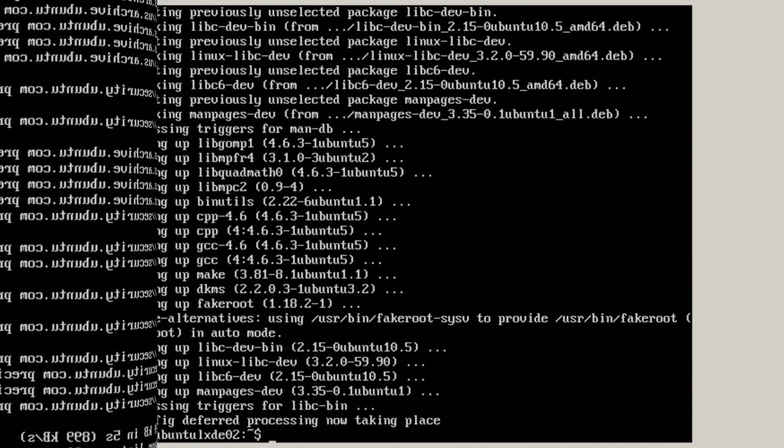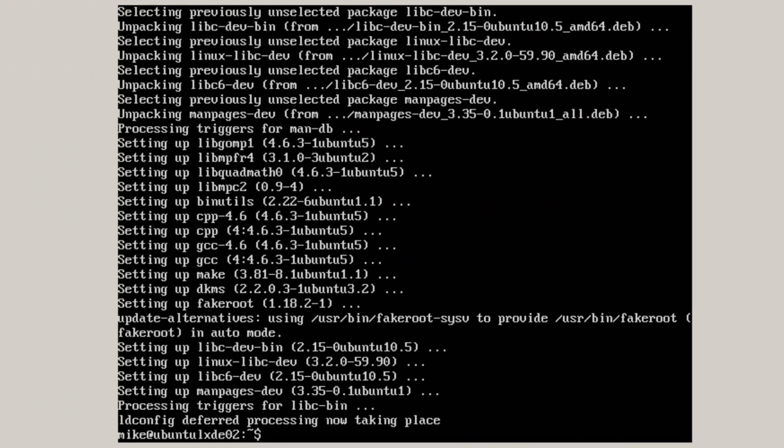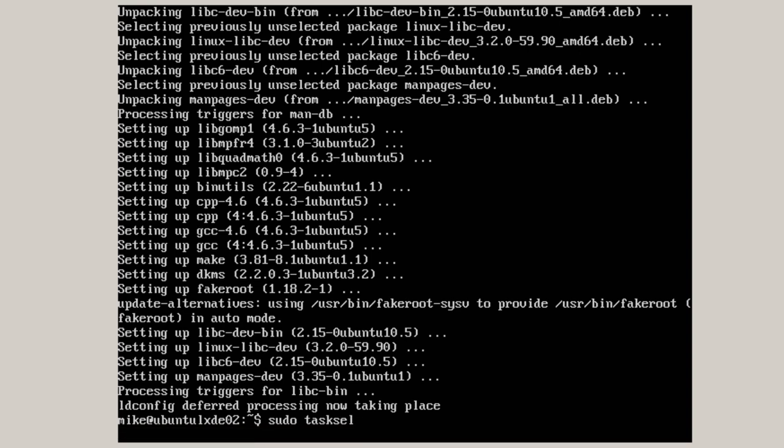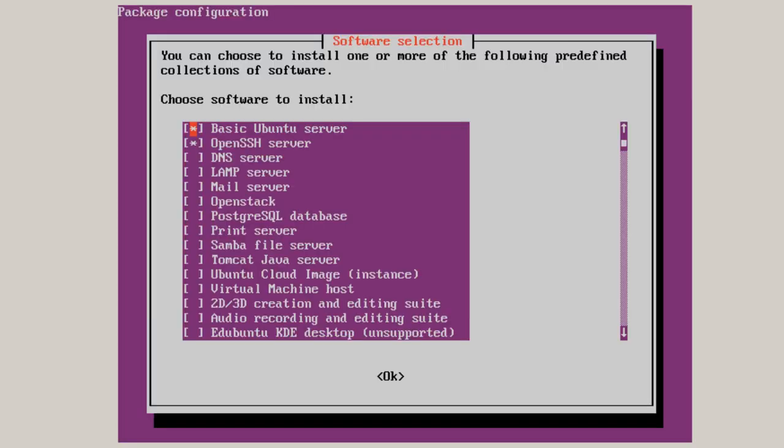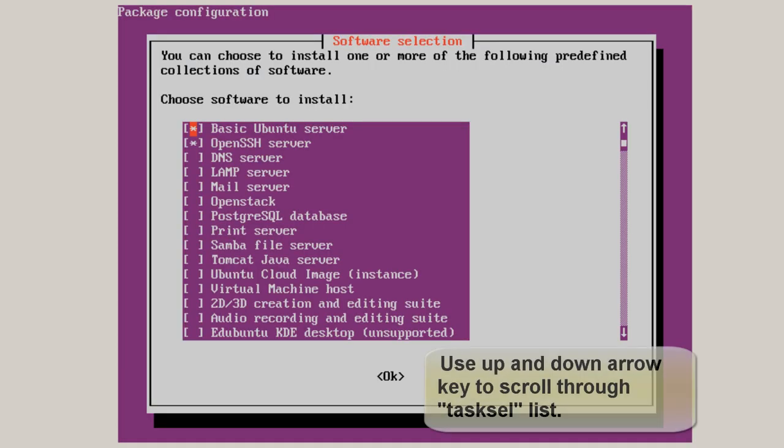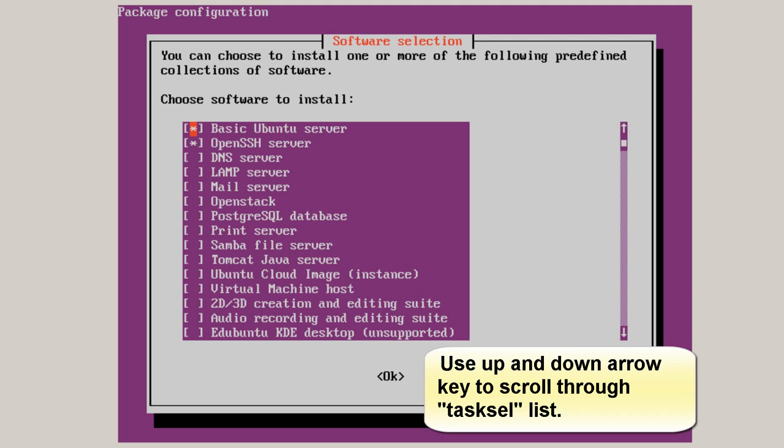Okay. It's taken about 2 minutes. So, now what I'm going to do is key in sudo tasksel. And I'm going to pick the package to install. So, you'll see this is a basic Ubuntu server with OpenSSH installed. Those are the only two things on here.